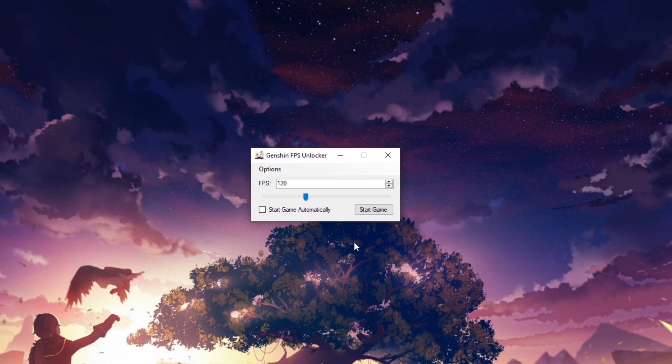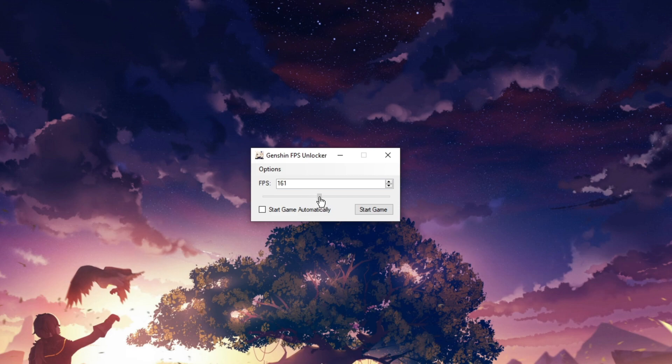This is the FPS unlocker app. Set the FPS cap you want. I'll set it to 165 since I have a 165 Hz monitor.